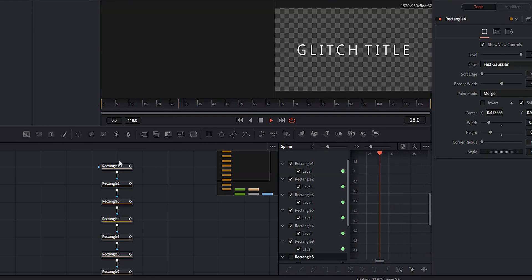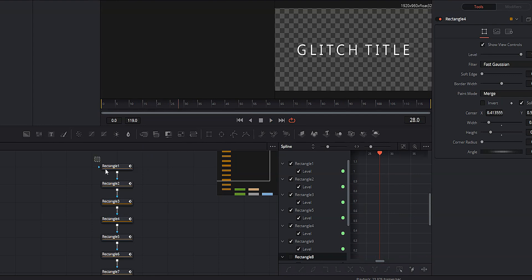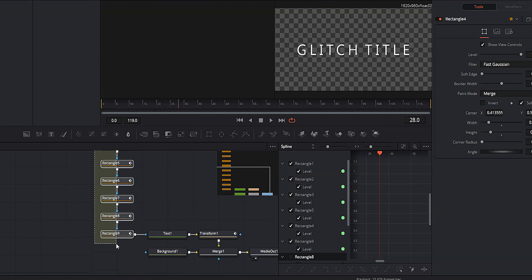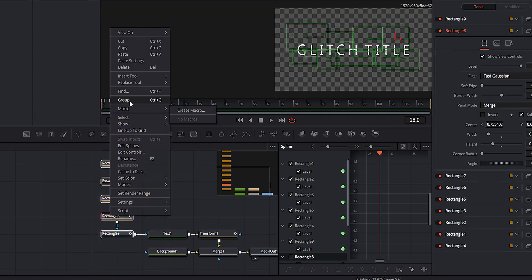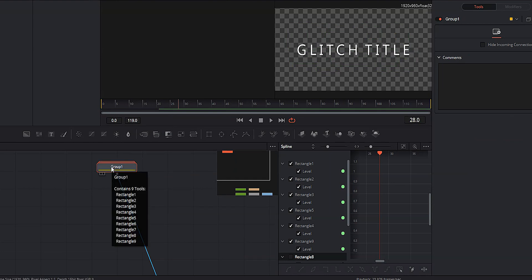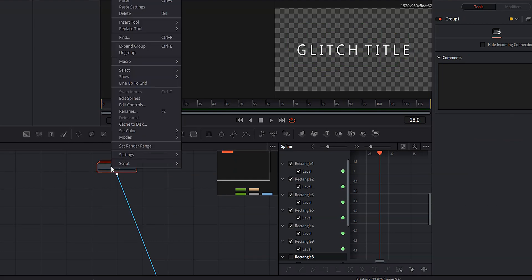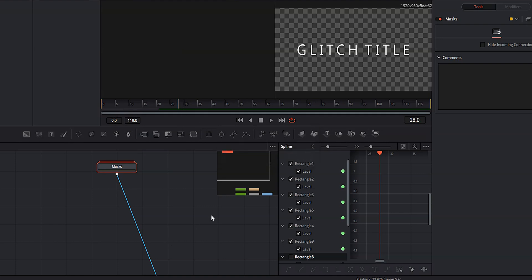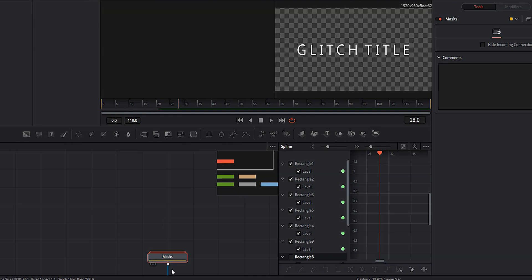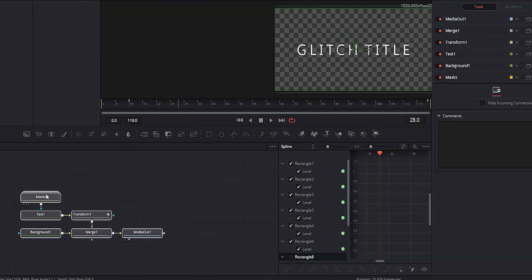We're done with our rectangles. To keep everything organized, select all of the rectangles, right click, hit Group, then right click the group and rename it "Masks." Hit OK, drag the group down to tidy things up, and now it's nice and manageable again.